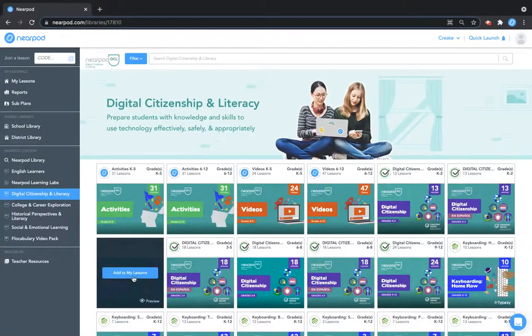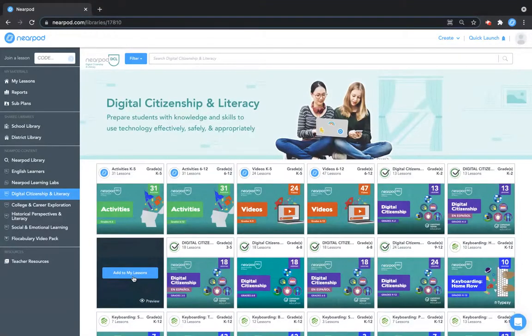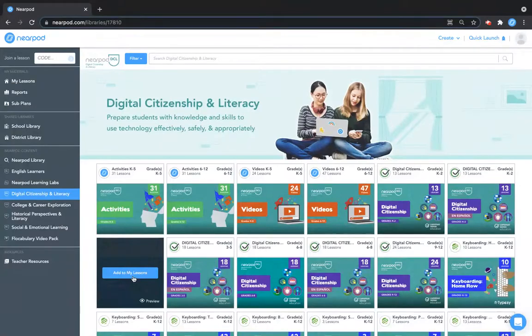If you click add to my lessons, it will add the full bundle with all of its lessons to your my lessons section on your home page as a folder.